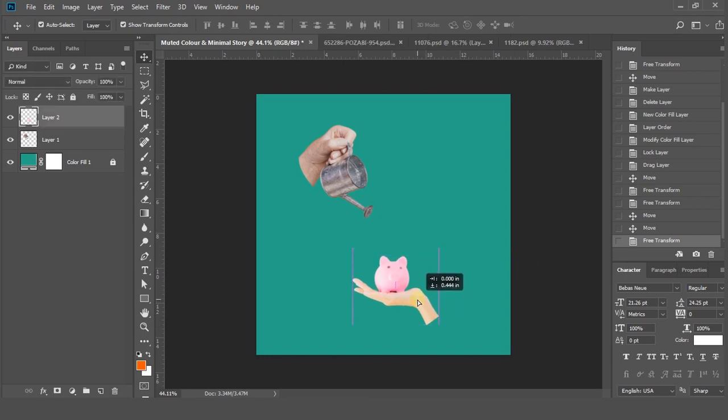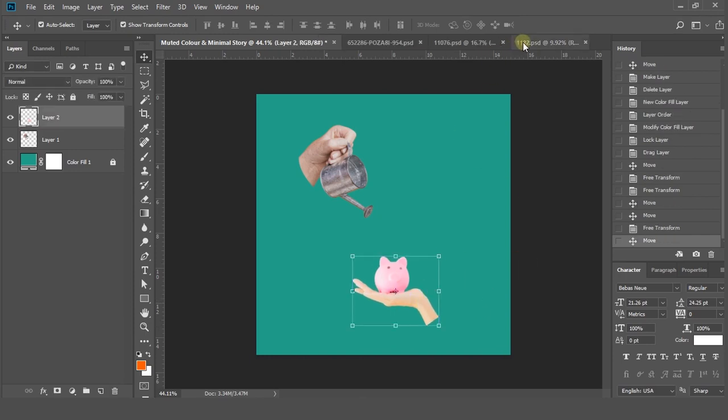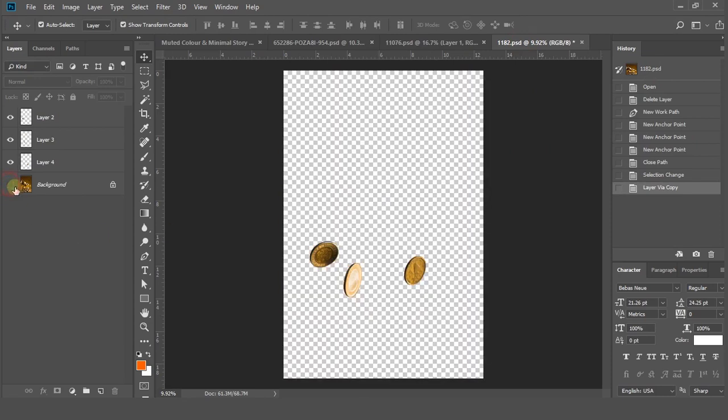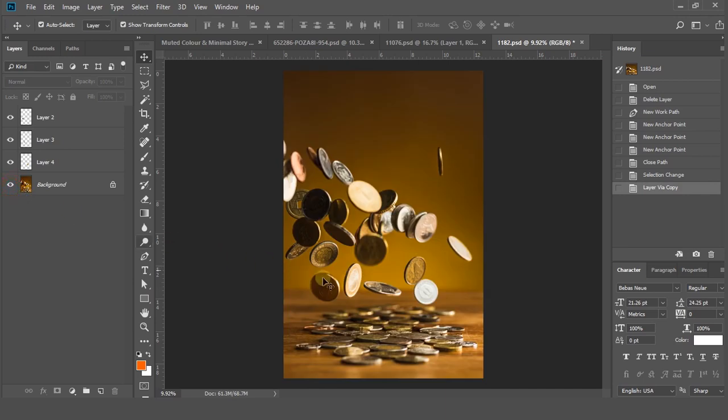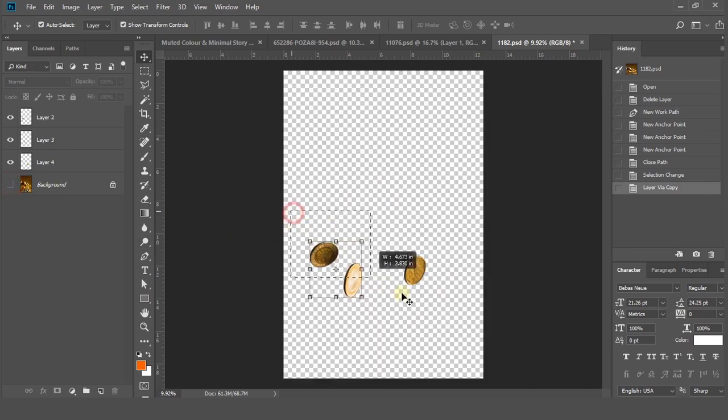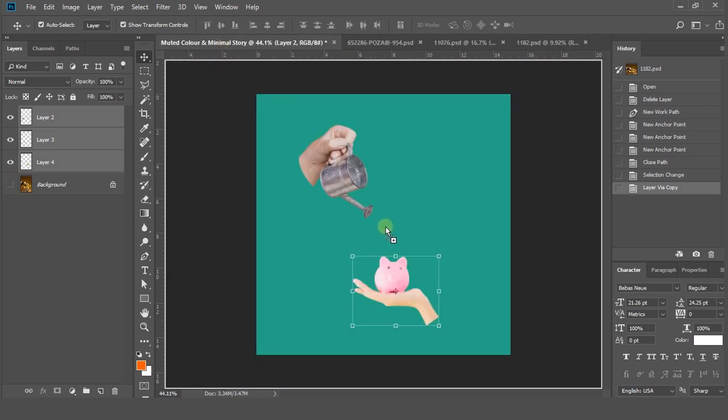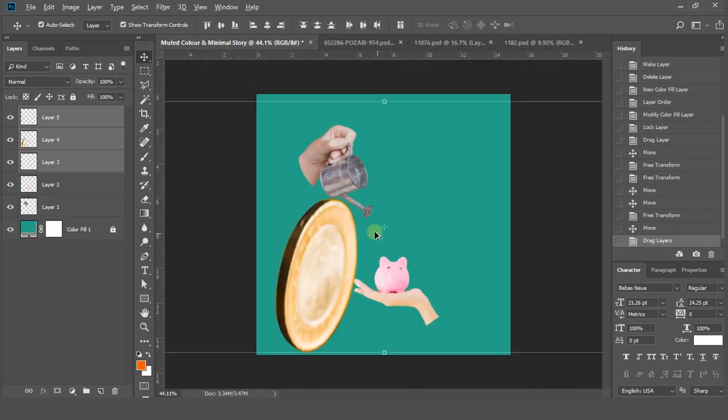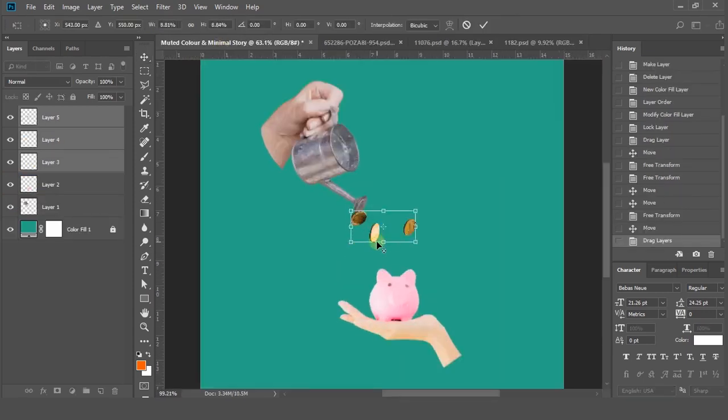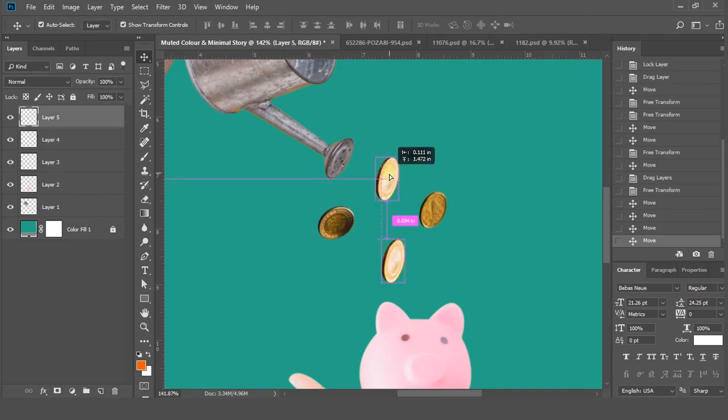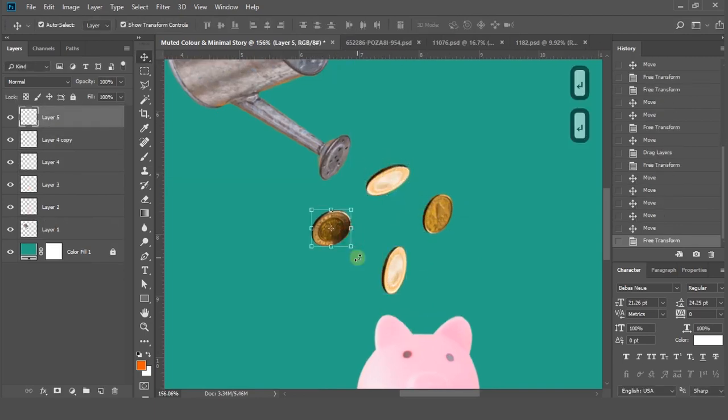Now I need some coins. Cut them out and drag them into our main file. Adjust the scale and positions of these coins.